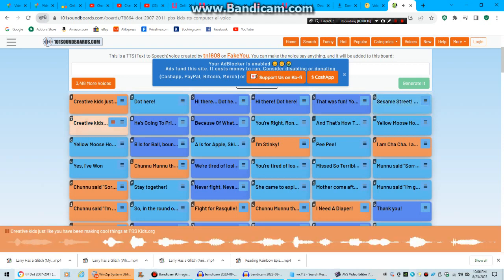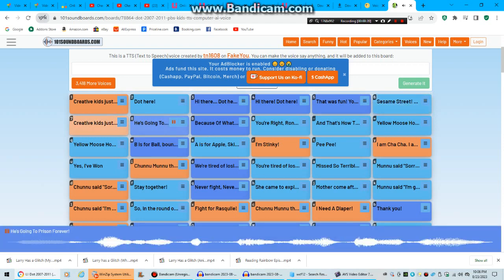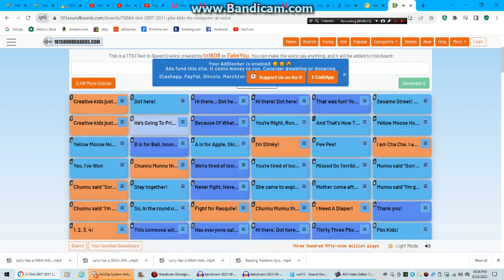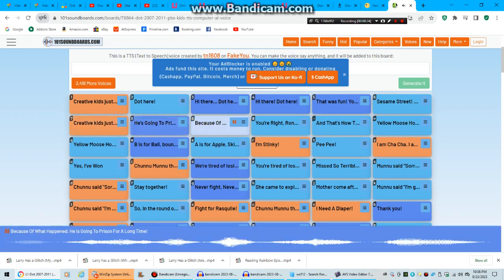Creative kids just like you have been making cool things at pbskids.org. He's going to prison forever because of what happened.